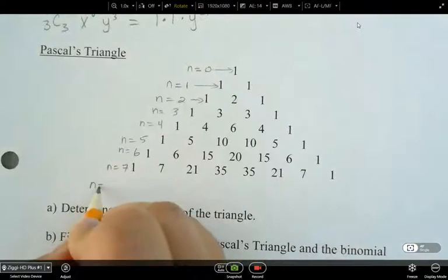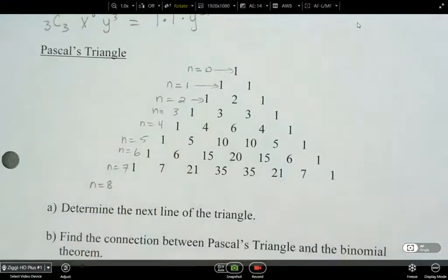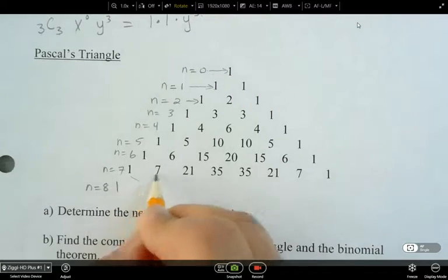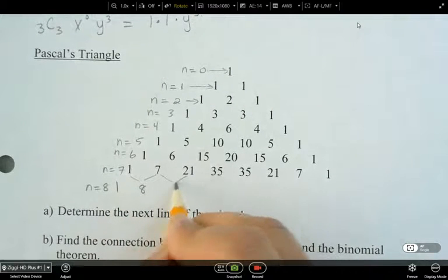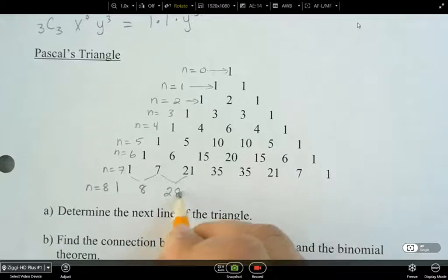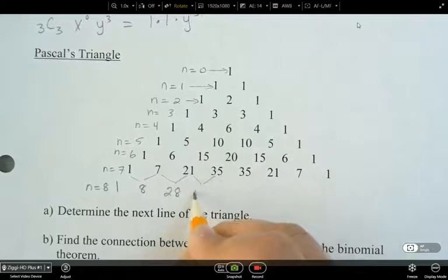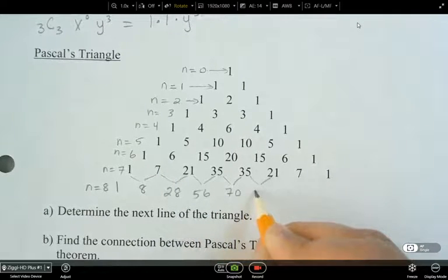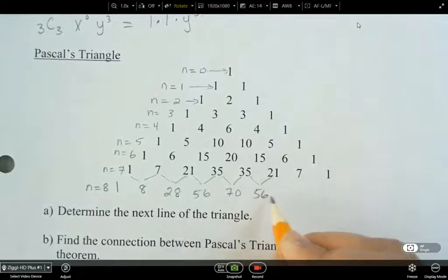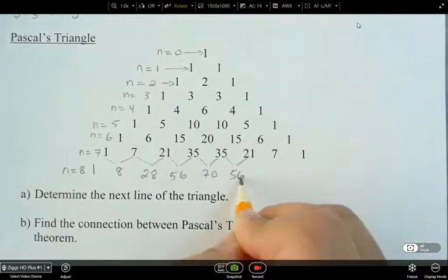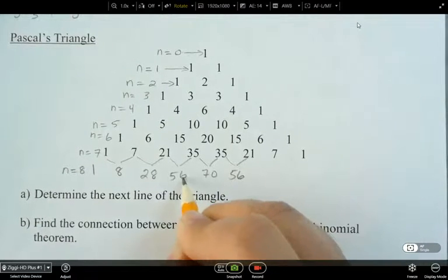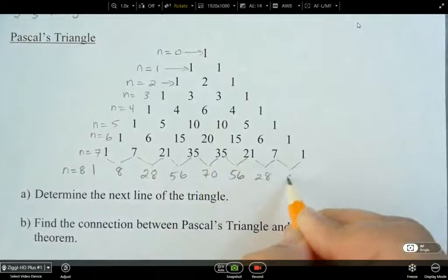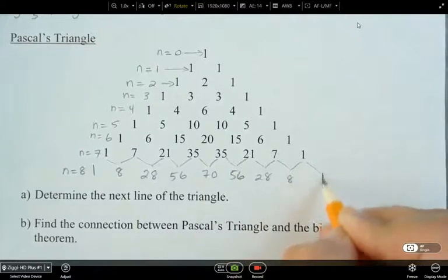And then what would it be for n equals 8? So 1, and then we're adding these two together and we get 8. Add these two together, we get 28. Add these two, we get 56. Add these two: 70. Add these two: 56. Now it's going down and it's going to be symmetric, so the next one should be 28, then 8, then 1.